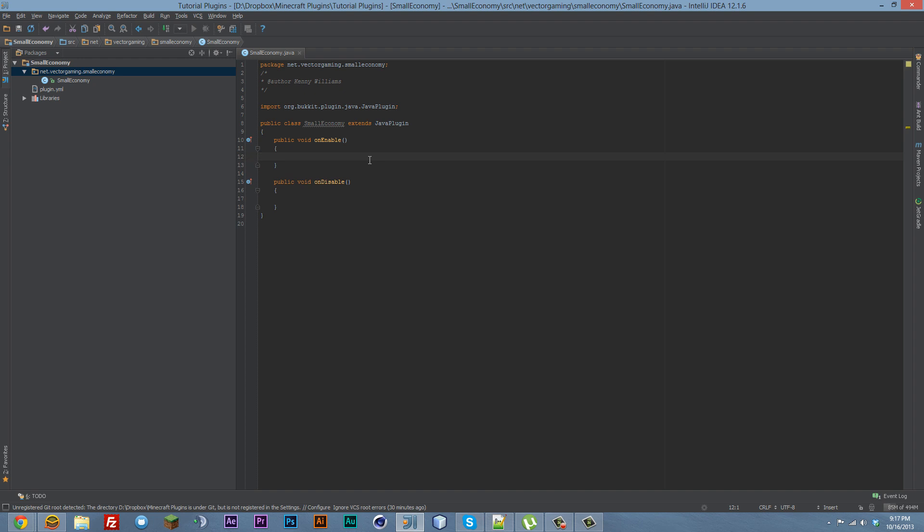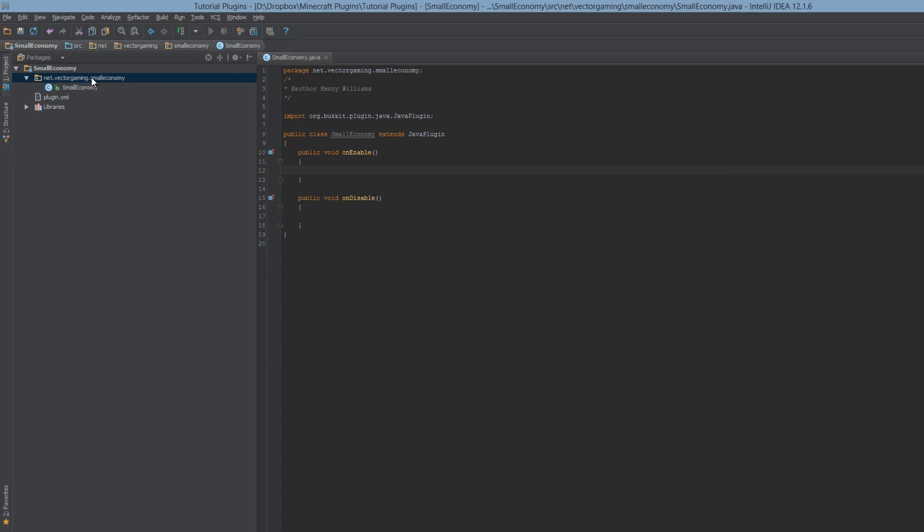Hey guys, Kenny here, and today we're going to be creating an economy plugin. This economy plugin is going to be quite simple. It'll have one command, slash econ, and you're going to be able to add, set, or remove coins from a player's account. So let's go ahead and dive right on into it.